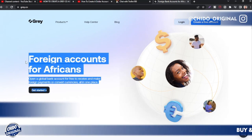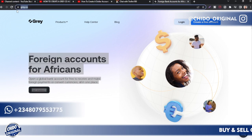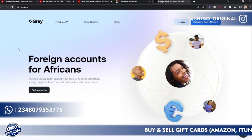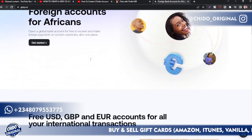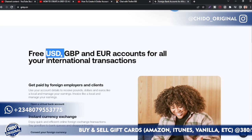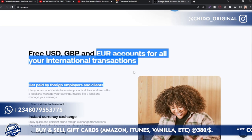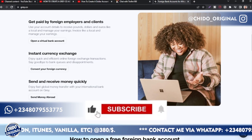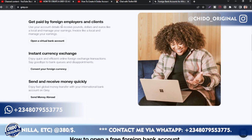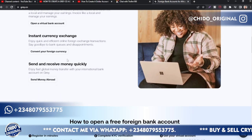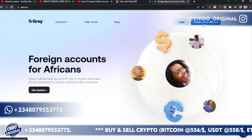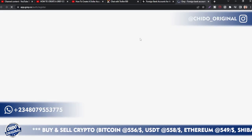We're using this wonderful platform called grey.co. Use the link below to register — you get a bonus, and with my promotional code you get a special discount on transactions. You get a free USD, GBP, and euro account for all your international transactions. It's specifically created for Africans. Come to the top right corner and click on 'Create a Free Account.'